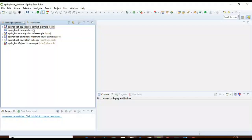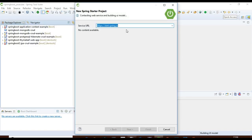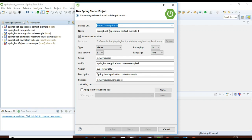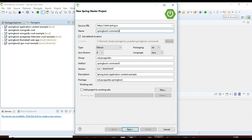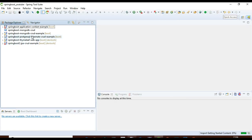I am in the Eclipse STS IDE and I will create a Spring Boot project now. I'll give it a project name of 'springboot-commandlinerunner-tutorial', keep Maven as is, packaging as JAR, Java version 8, and keep defaults. No need to pick any starter dependencies because we are just trying to see the usage of the CommandLineRunner interface. Hit Finish, so this will create a Spring Boot application.